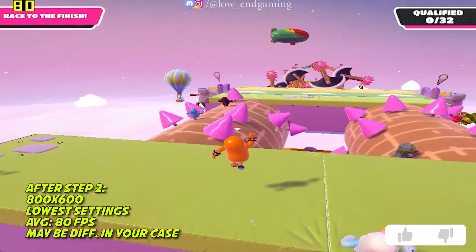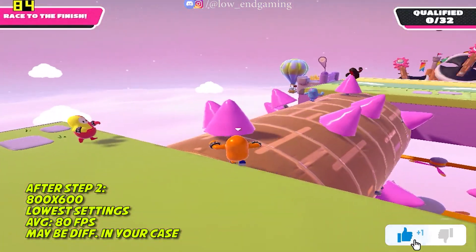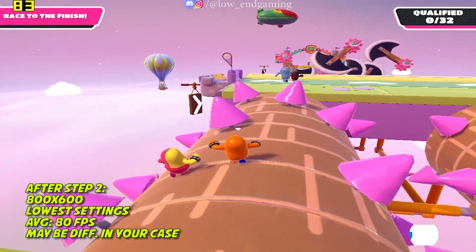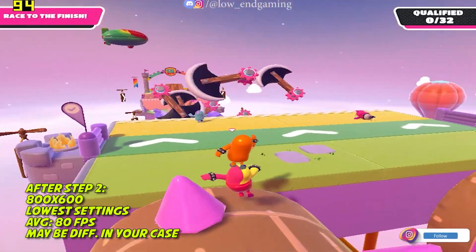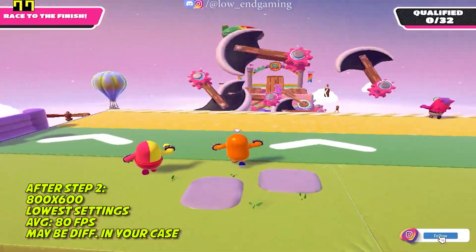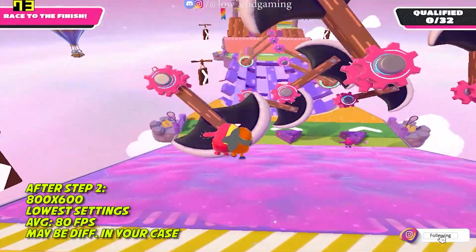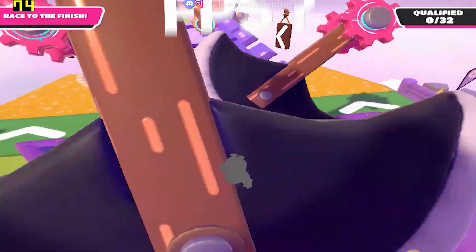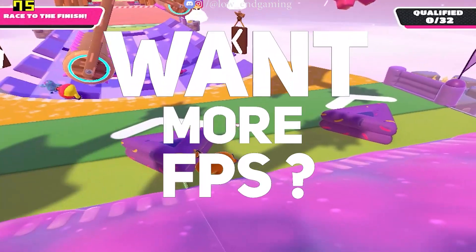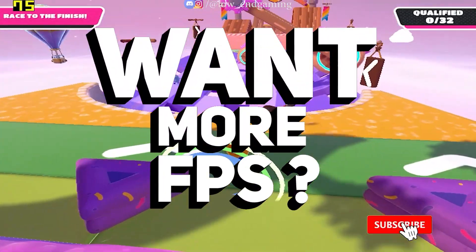In my case, this is how the game works on 800x600 on lowest settings possible. It gave around 90 FPS and was very smooth to play. But if you want more FPS,